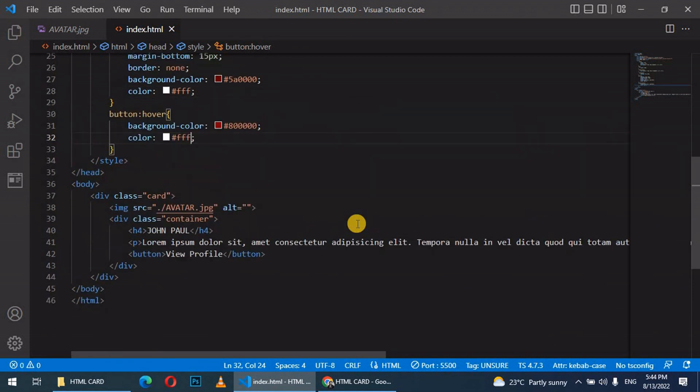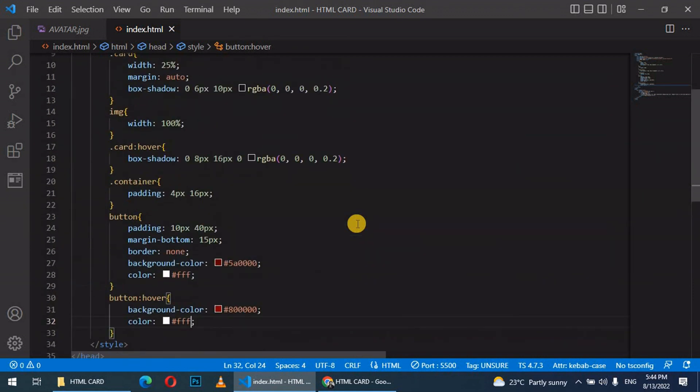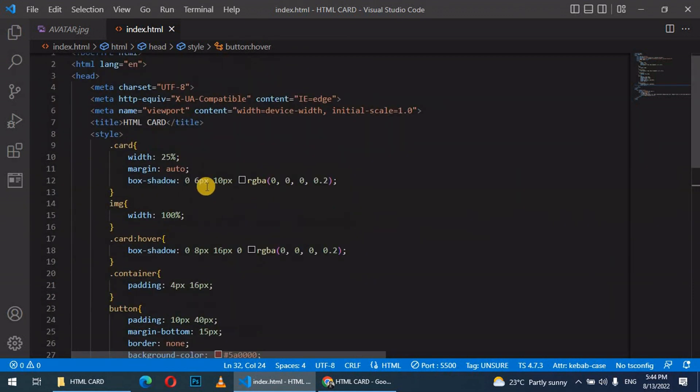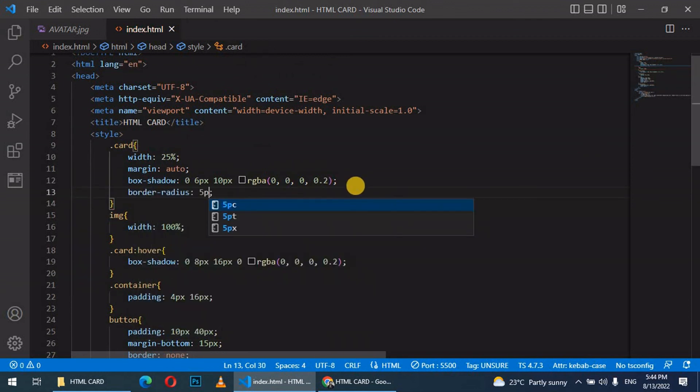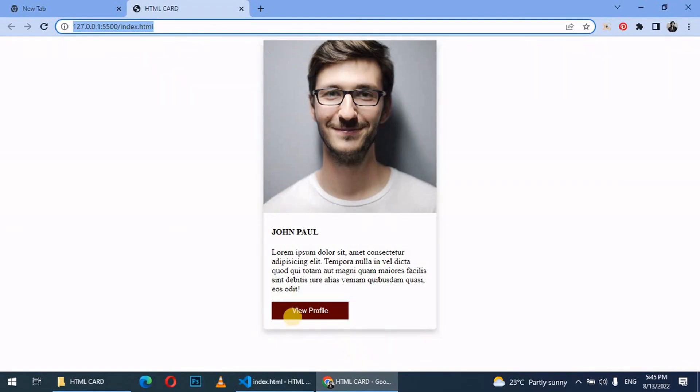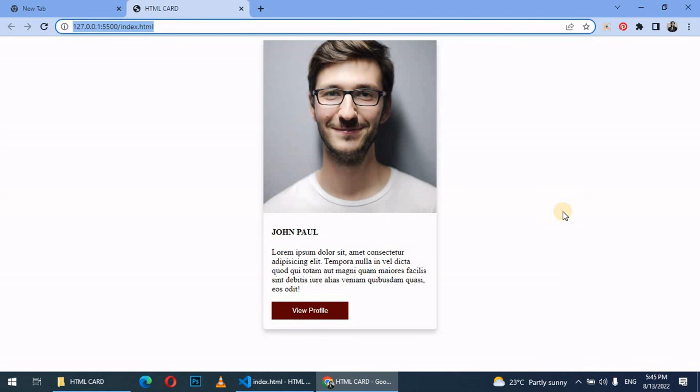For example, let's give the card here border radius 5px. You can see there's some radius. Thank you for watching. This is basically how to create a simple card using HTML and CSS. See you in the next video.